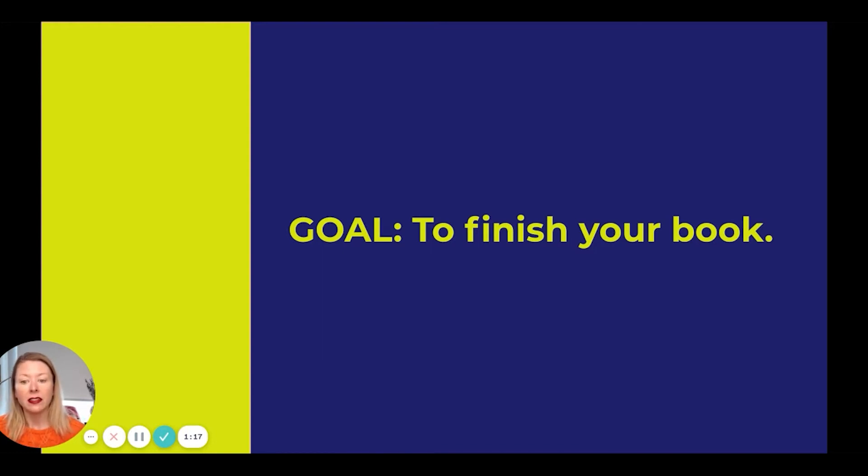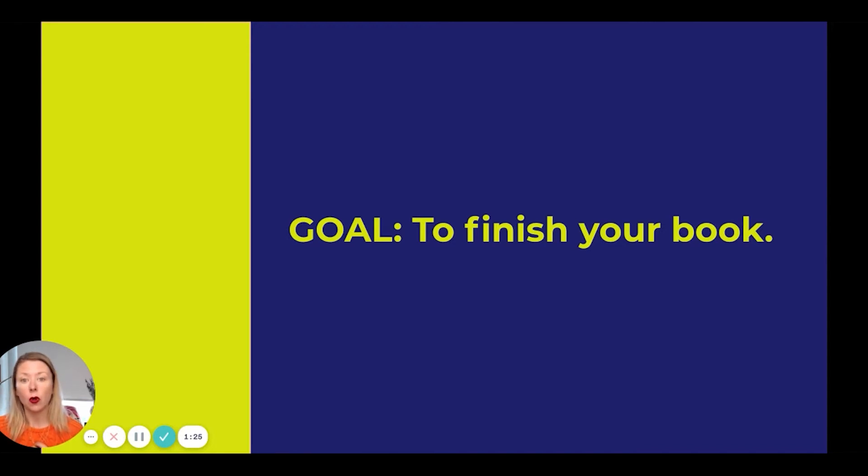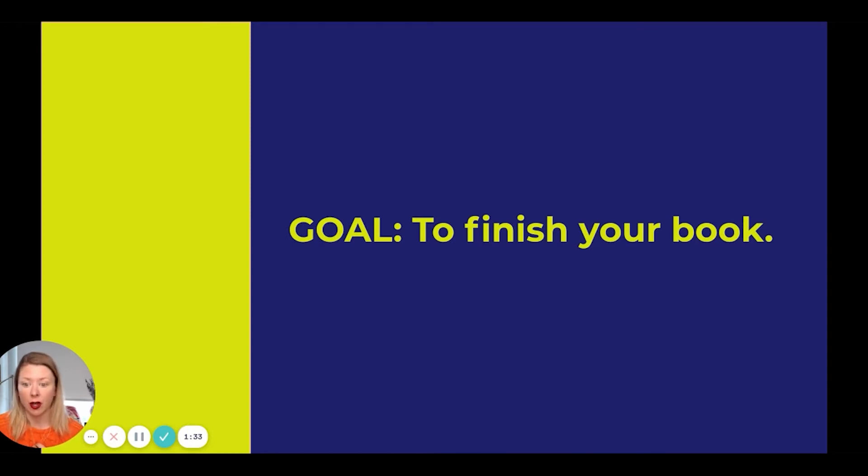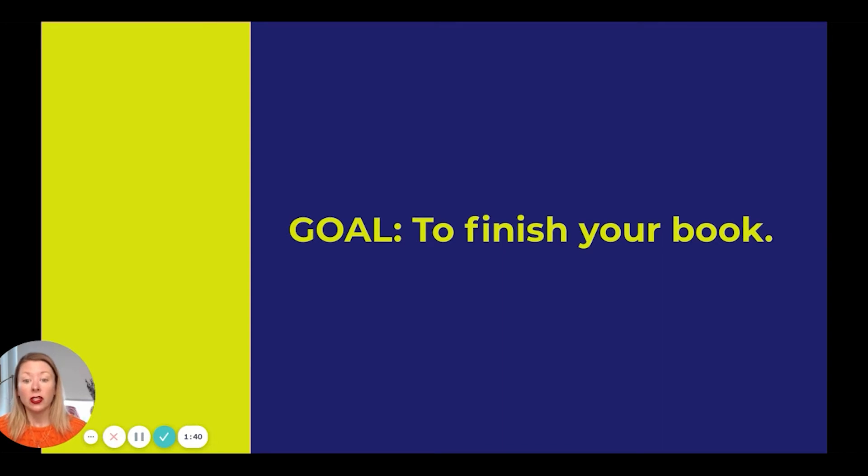This is different than every writing class I ever took, even the ones that were about book writing. The goal never seemed to be to finish a draft and no one in these classes I took ever seemed to finish a draft. It wasn't expected. It wasn't part of the promise. So coaching is different in that way. The goal is to finish the draft.